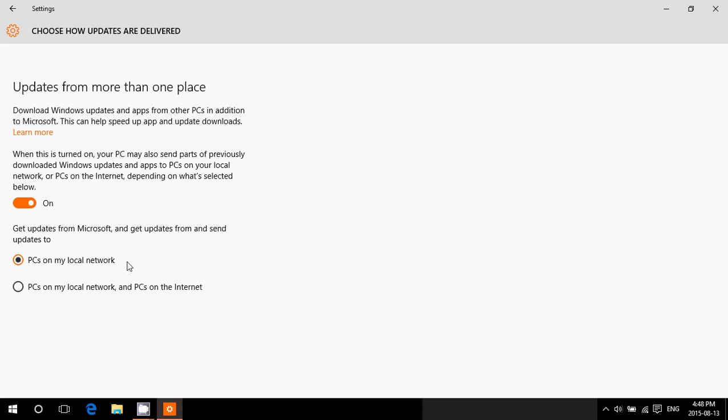So what that does is if you have more than one computer, instead of having all the bits download on each computer, which would increase the data on your internet connection each month, you'll have that download only once and that will be shared across the network in your home, which will not count four times, three times, or two times. It's going to count once, so it's going to save data basically.